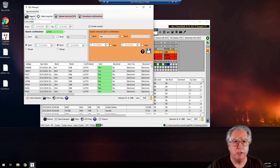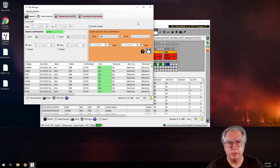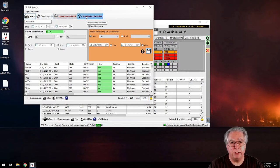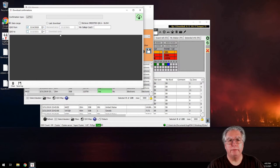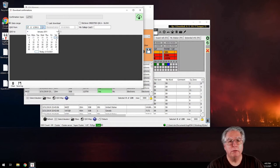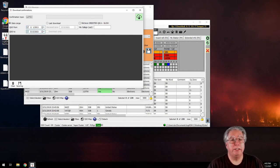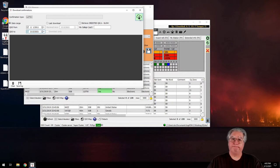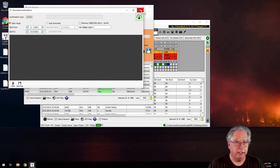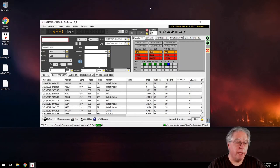Now everything in the log matches what we've resent to Logbook of the World. Don't be concerned when you upload — you'll get a lot of duplicate errors, but we don't care about that. Then to receive confirmations, go to Download, tell it to receive everything. Set the date as far back as your first QSO and all the way to today, then download. It'll take a while but it will compare records and set all confirmed ones to 'Yes.'